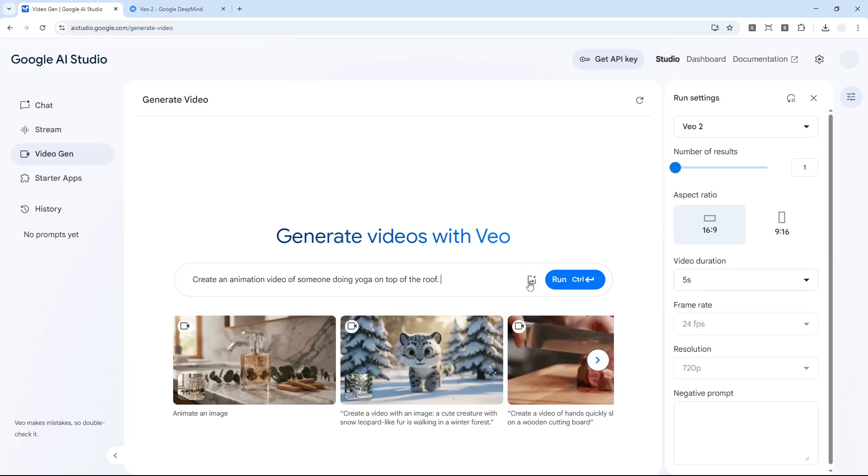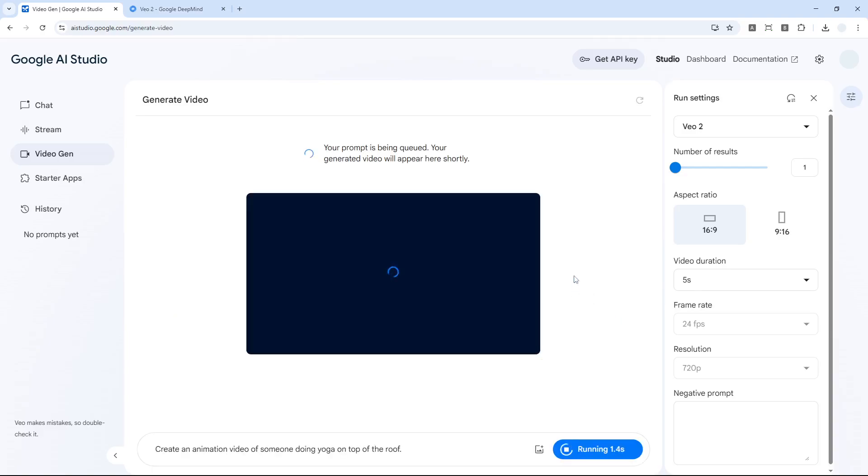There is also the option for negative prompting but I think that's optional. I'm going to send this prompt and let's see what kind of video I could see based on that prompting.